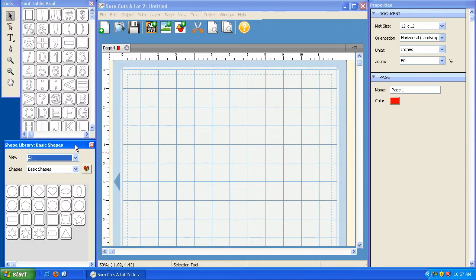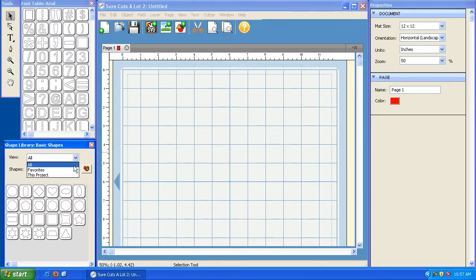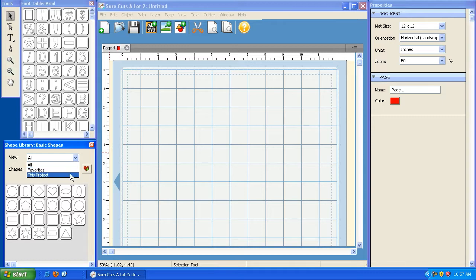The Shapes Library panel allows you to view all of the shapes that are available here. It also allows you to mark certain groups as your favorite and it also allows you to view the shapes that are being used in the current project and we'll show you how that works as well.